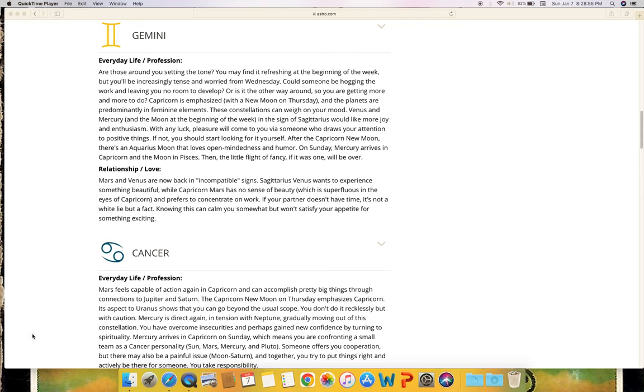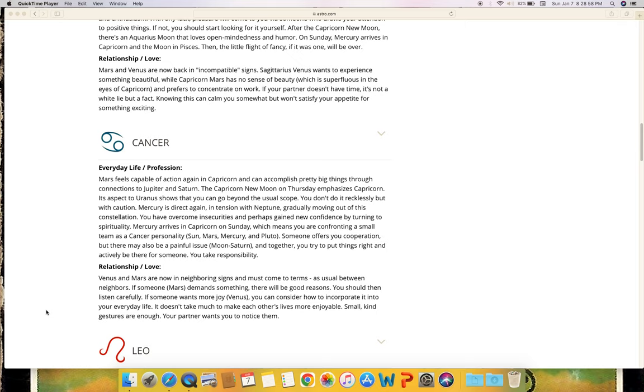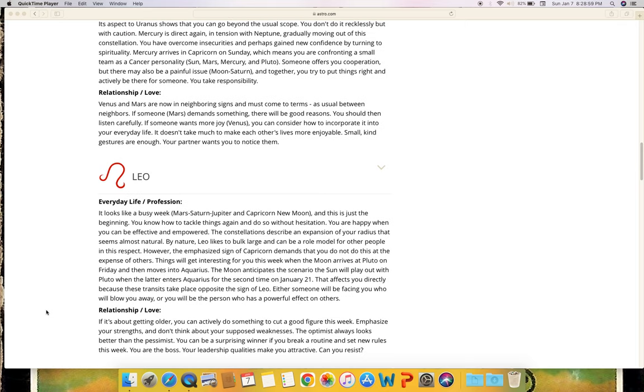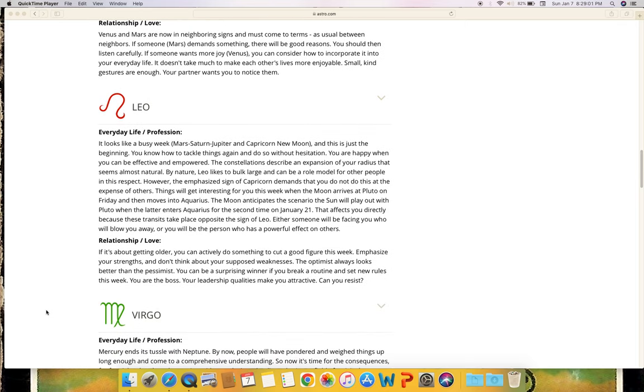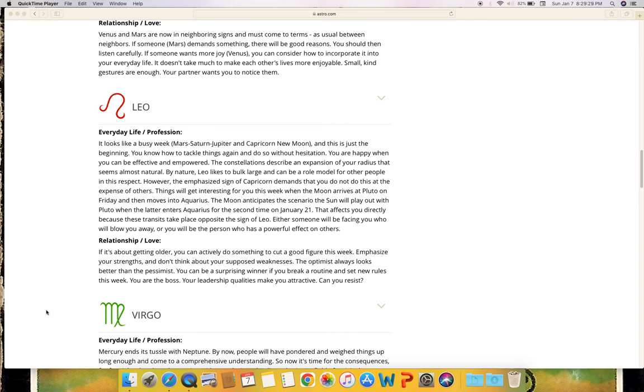Relationship and love: Venus and Mars are now in neighboring signs and must come to terms as usual between neighbors. If someone (Mars) demands something, there will be good reasons. You should then listen carefully. If someone wants more joy (Venus), you can consider how to incorporate it into your everyday life. It doesn't take much to make each other's lives more enjoyable. Small kind gestures are enough. Your partner wants you to notice them.